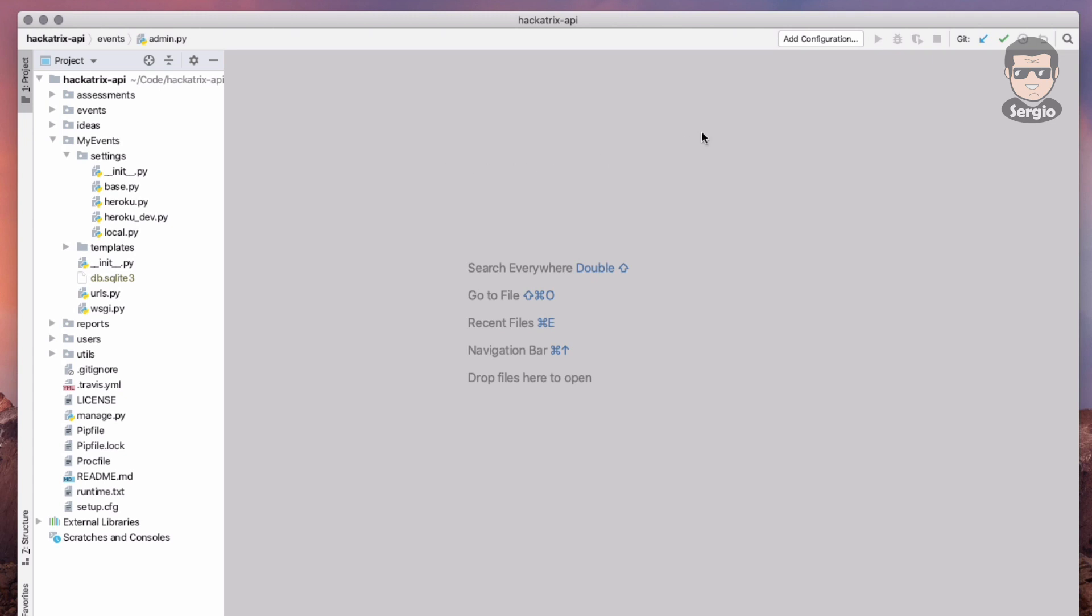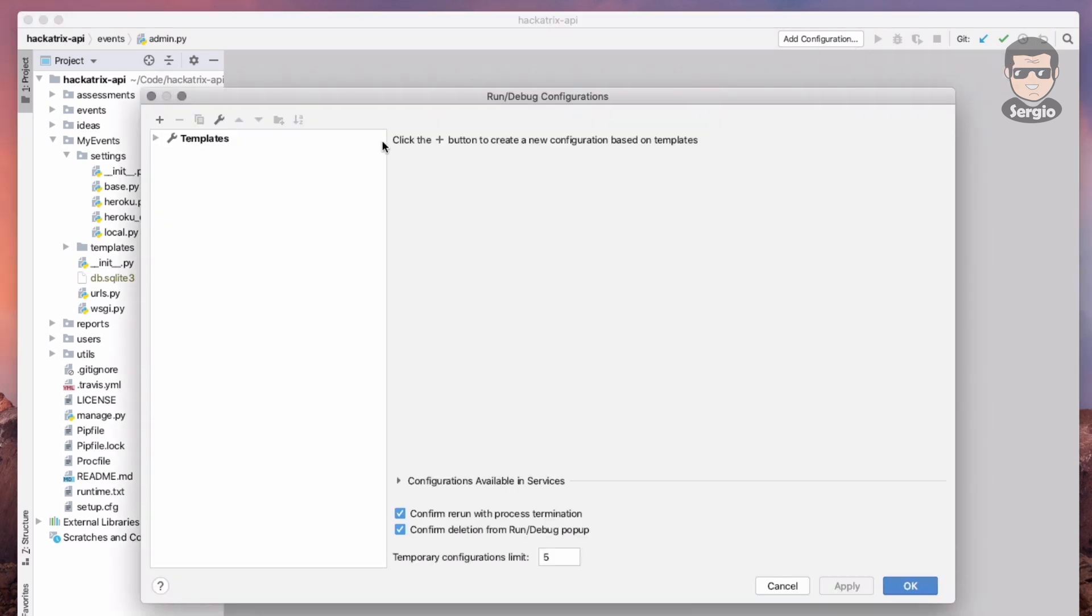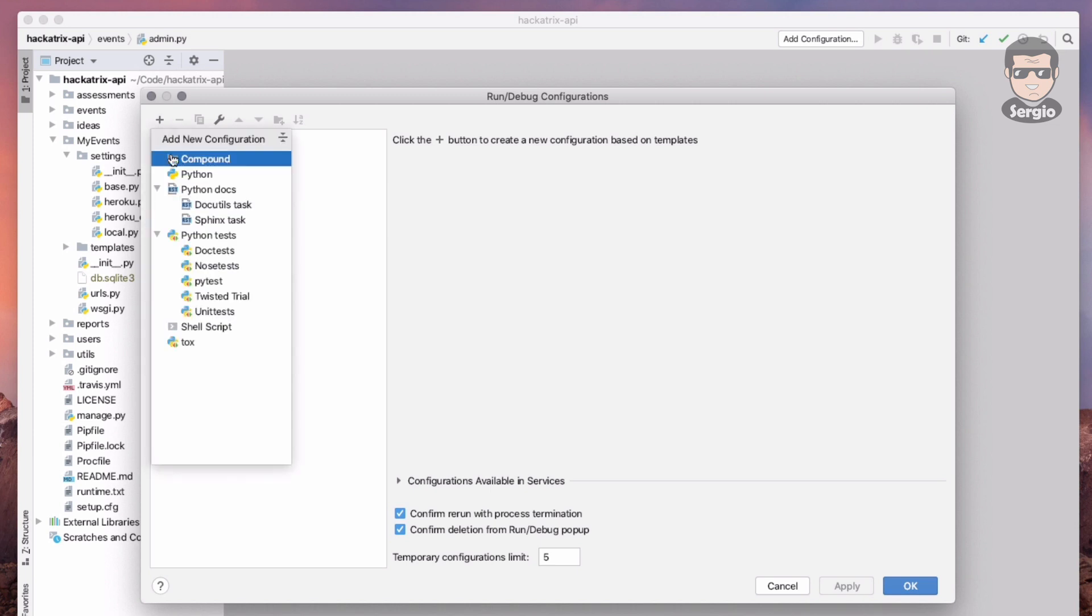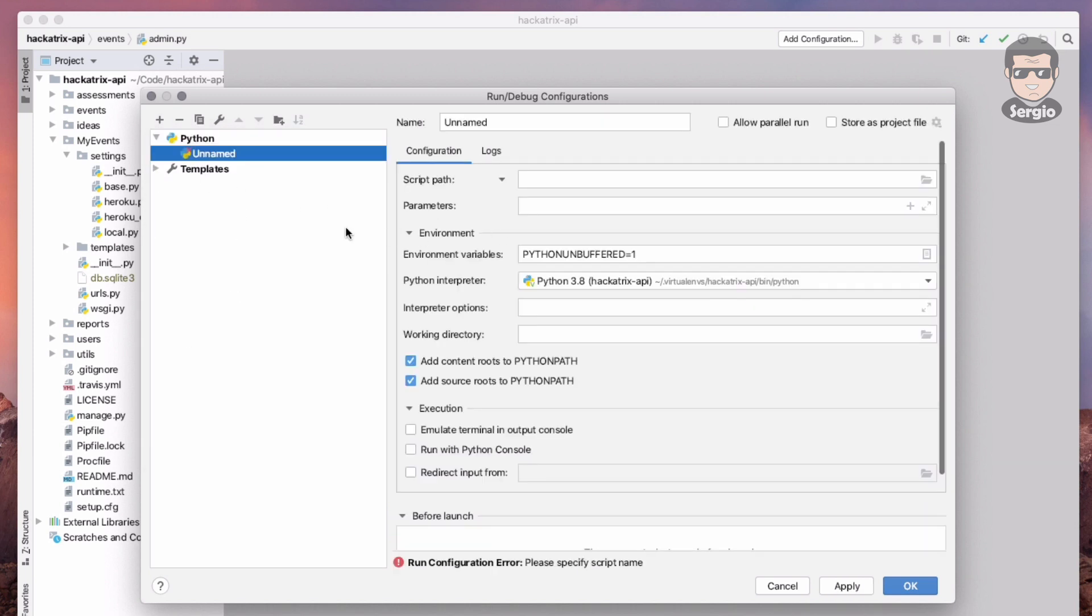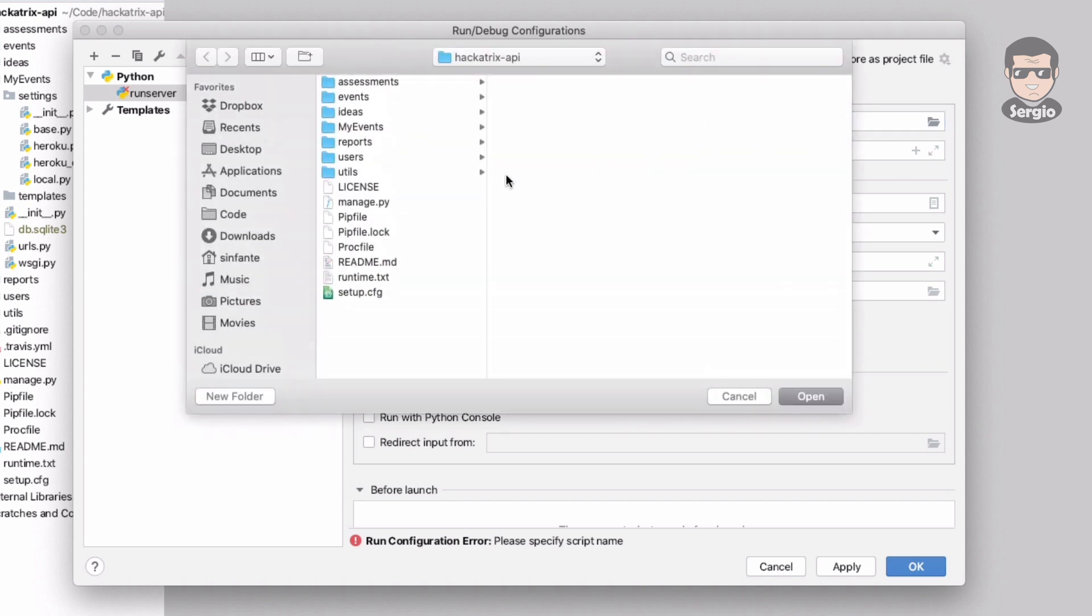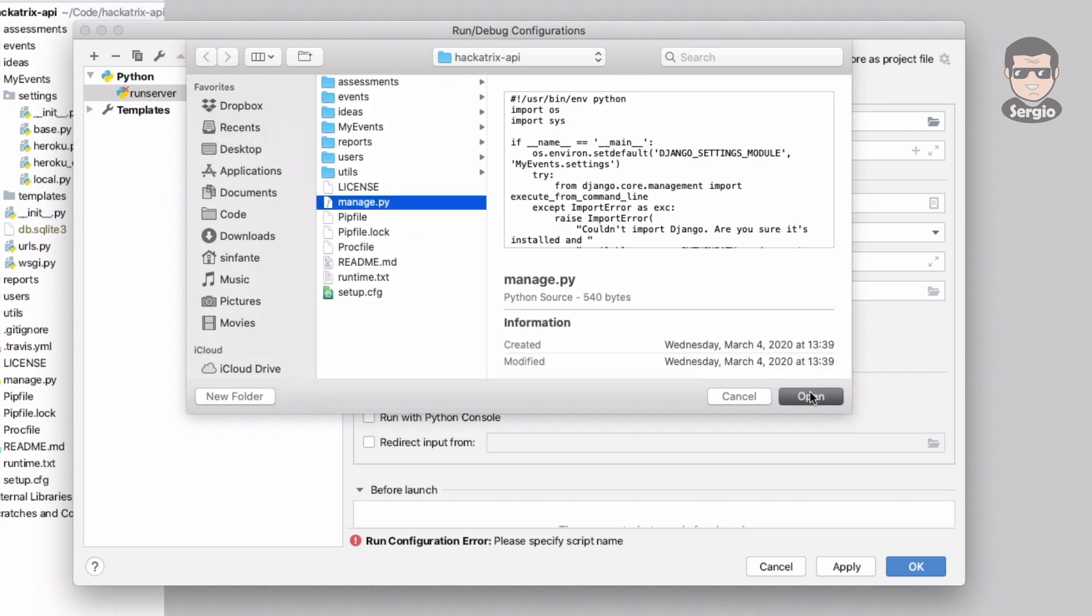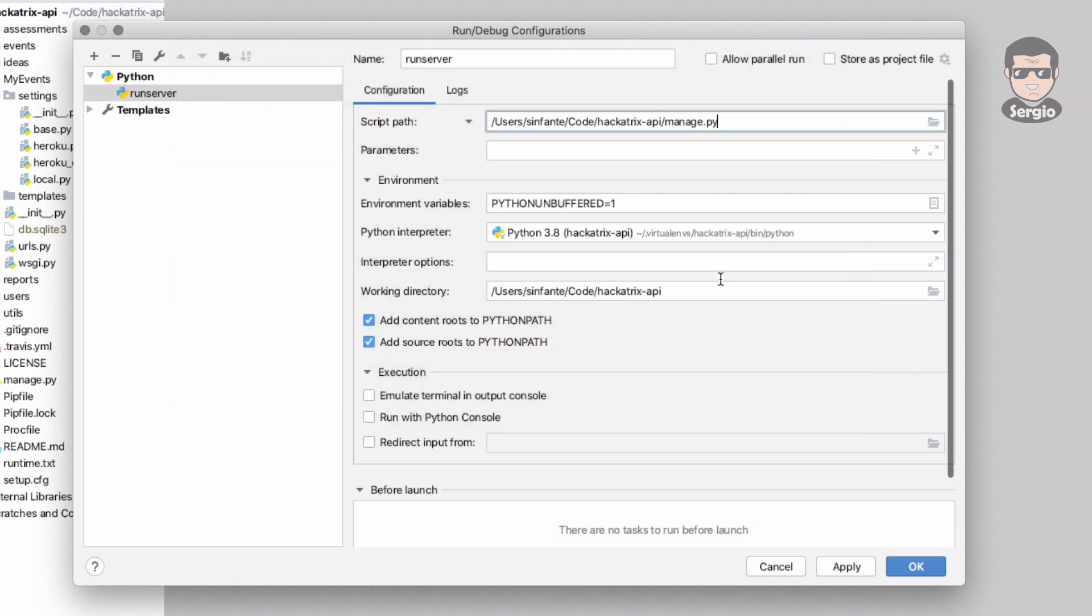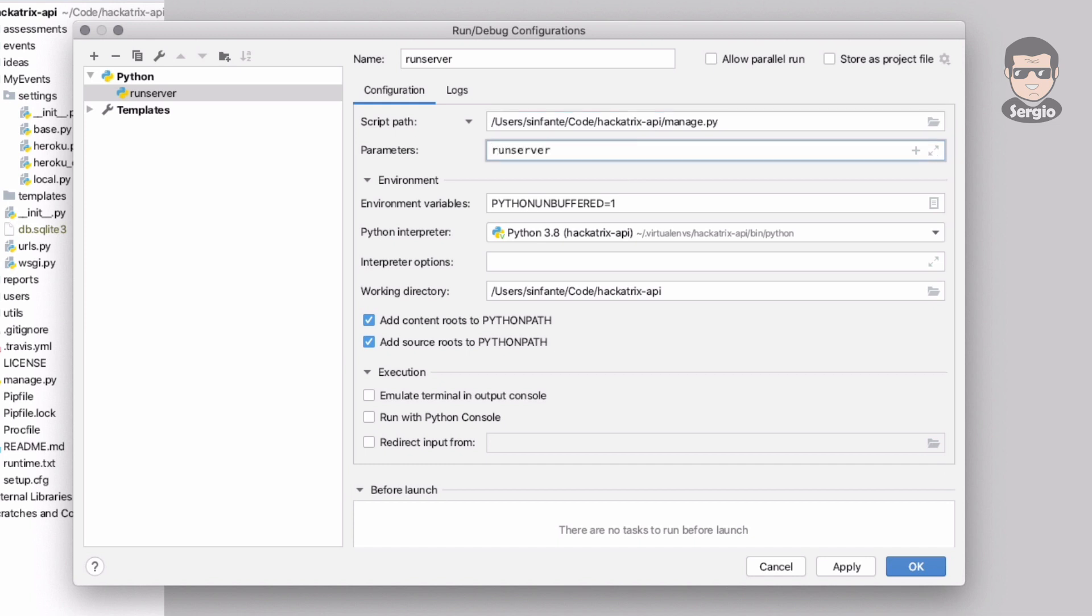That's all I need to run it, so I need to configure the proper execution. I will add a new configuration file and call it run server. The script path will be the manage.py folder that every Django project has. In the parameters I will choose the run server one.